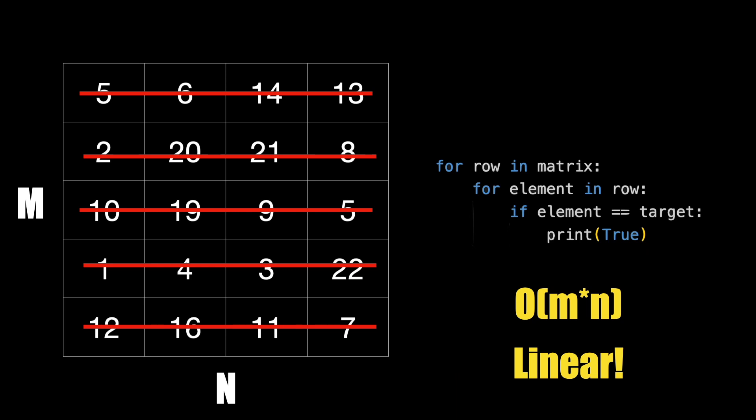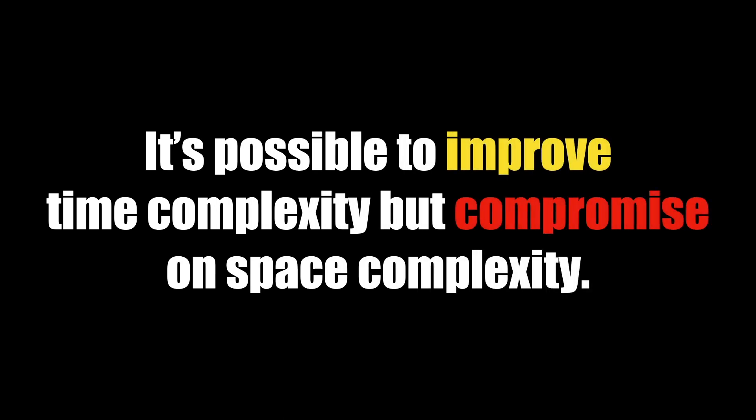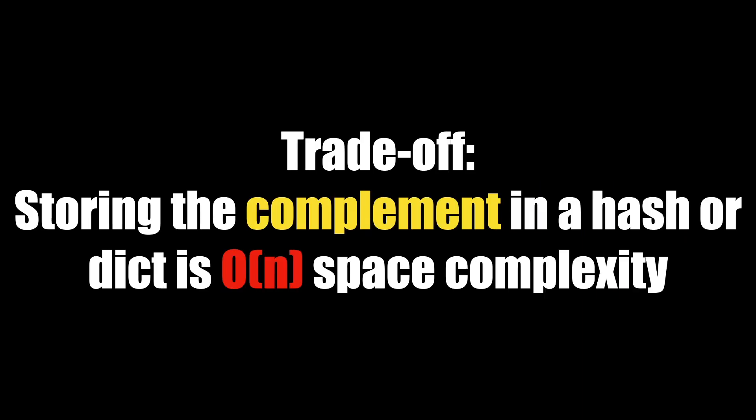A quick note on space complexity: I didn't really cover it in this video, but it's important to realize that there is also the concept of space complexity, which is often a trade-off in determining the constraints of your algorithm and the hardware it will be running on. It's possible to improve time complexity but compromise on space complexity and vice versa.